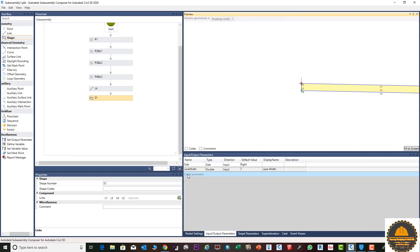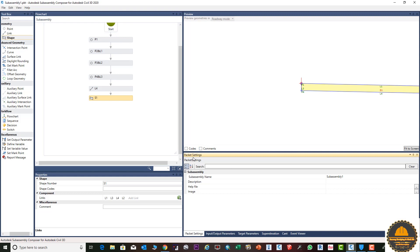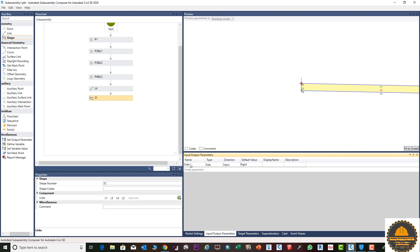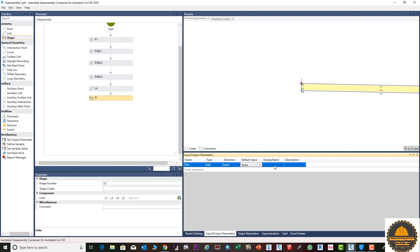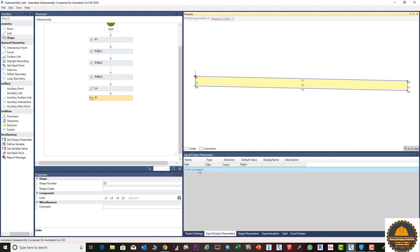Let's start our topic. Drag this one like that, and from here we need to go to the packet setting. You can see here we need to go to the input. From the packet setting you can see the site input and output. From here we need to enter anything left or right — if you enter from here this will automatically go as same as in Civil 3D. From here we need to click to create parameters and fit to screen to make it to the front.